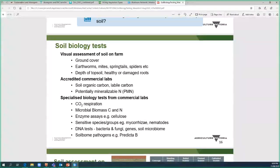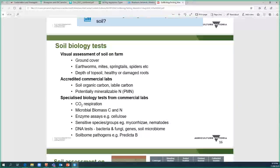For more specialised soil biology tests, once you're already doing soil chemistry testing and want to go further, options include: CO2 respiration (low resolution but inexpensive), microbial biomass (the weight of microbes in the soil), enzyme assays (e.g., cellulase, important for measuring organic matter decomposition), specialised group tests for mycorrhizae or nematodes, DNA tests measuring total bacteria, total fungi, or the full soil microbiome, and soil-borne pathogen or predictability tests.